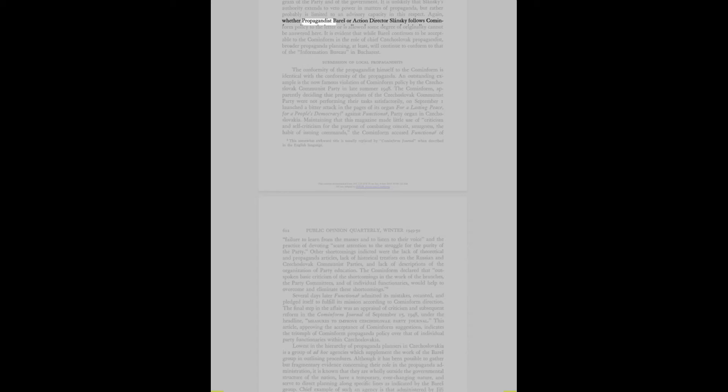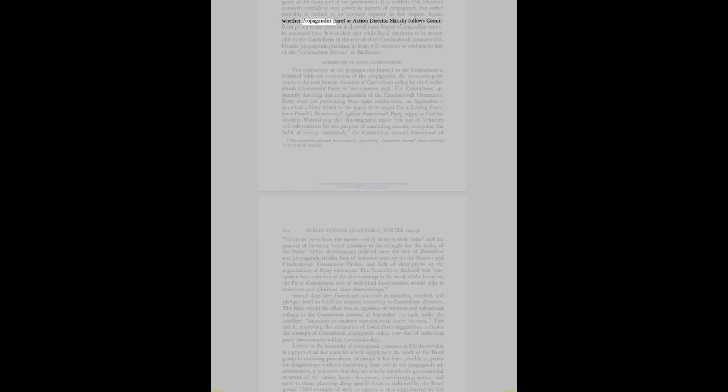Submission of local propagandists: The conformity of the propagandist himself to the Cominform is identical with the conformity of the propaganda. An outstanding example is the now-famous violation of Cominform policy by the Czechoslovak Communist Party in late summer 1948. The Cominform launched a bitter attack against the party organ in Czechoslovakia, maintaining that this magazine made little use of criticism and self-criticism for the purpose of combating conceit, smugness, and the habit of issuing commands.